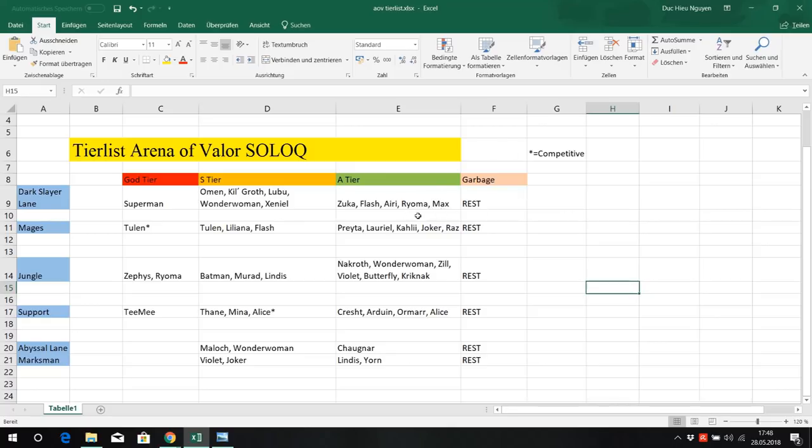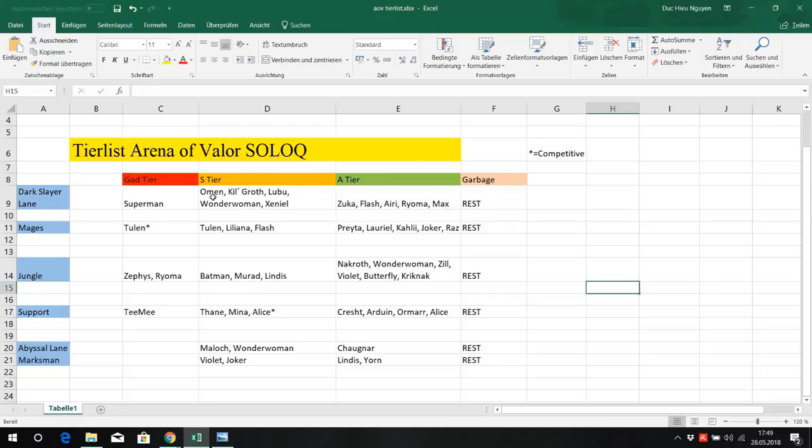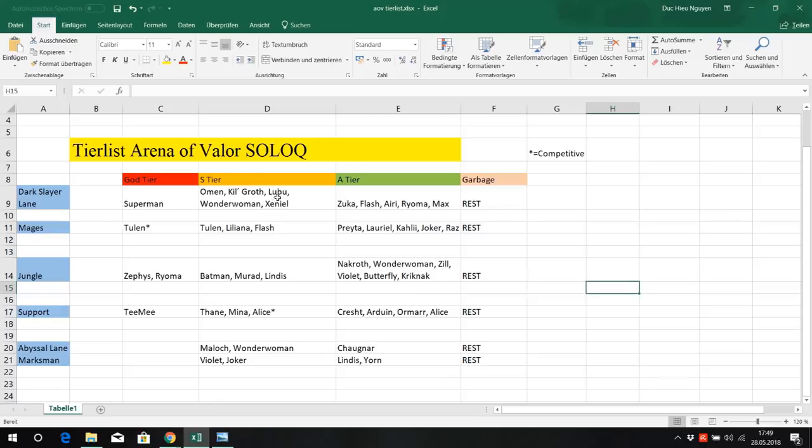Same for Ryoma. He's really strong early game, he's a lane bully, he can shit on Xeniel, he can shit on Kilgrove, but late game or mid game he's getting outscaled by those heroes. He can pressure really well. For solo queue, a good Ryoma can still, it's a skill matchup. If you're good Ryoma, you can still beat those heroes. But skill versus skill, if you're good Omen or good Lubu, you're more likely to win against a good Ryoma. Good Lubu versus good Ryoma, good Lubu is going to win for sure.